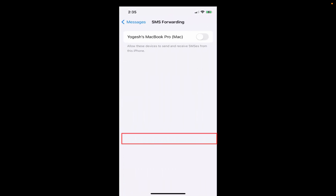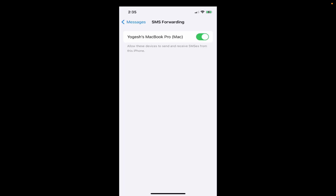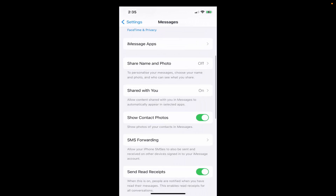If this option is enabled, you will also receive SMS messages in your Messages app on your MacBook. What you need to do is disable it — toggle it off. Once you disable it, you will no longer receive SMS messages in your iMessage app on your MacBook, and it will permanently disable the SMS messages and iMessages on your Mac operating system.